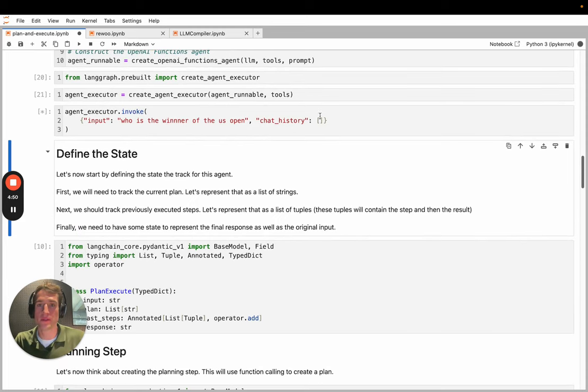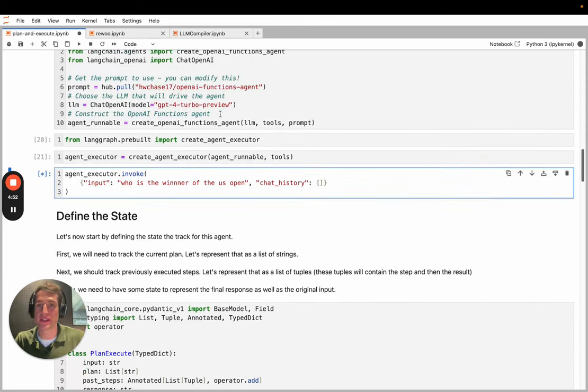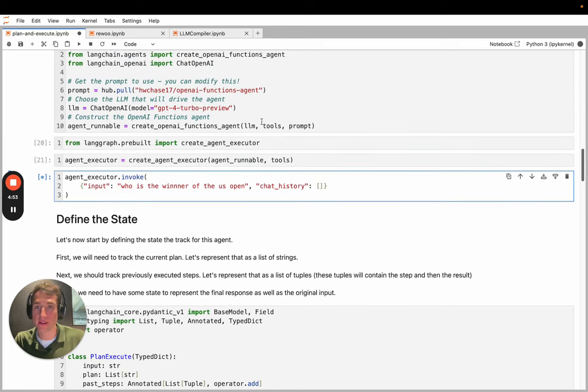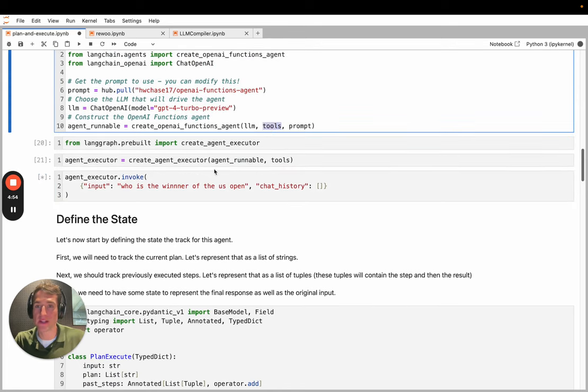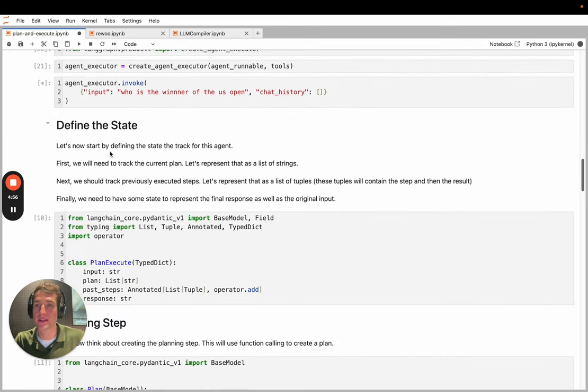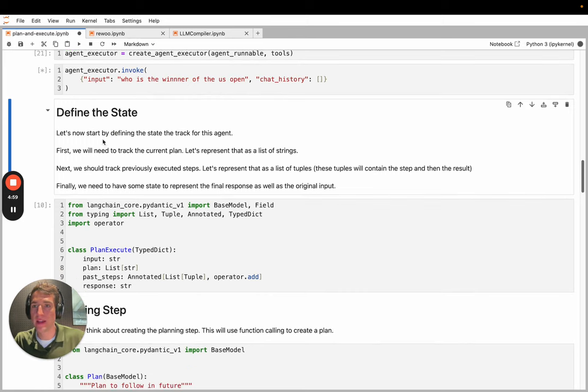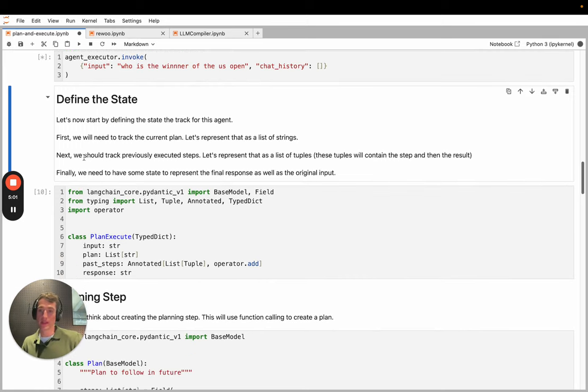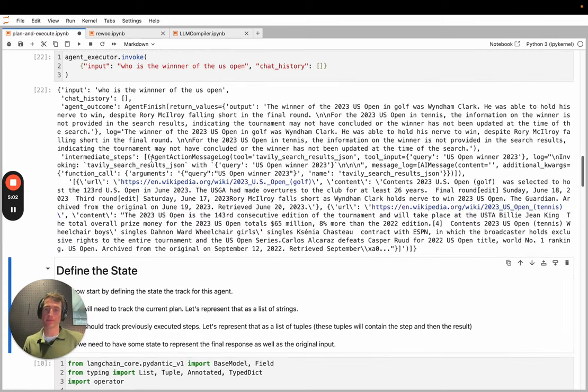So this is an example. Who is the winner of the US Open? We gave it the search engine, so we can see if it can come up with an answer there. While that's running, you can see the LangGraph state.